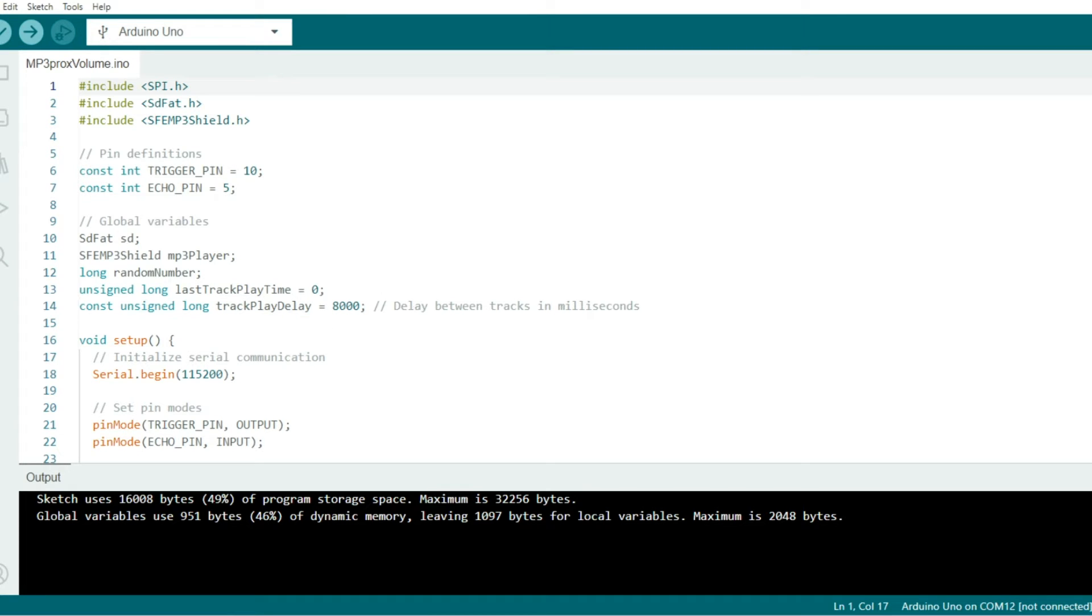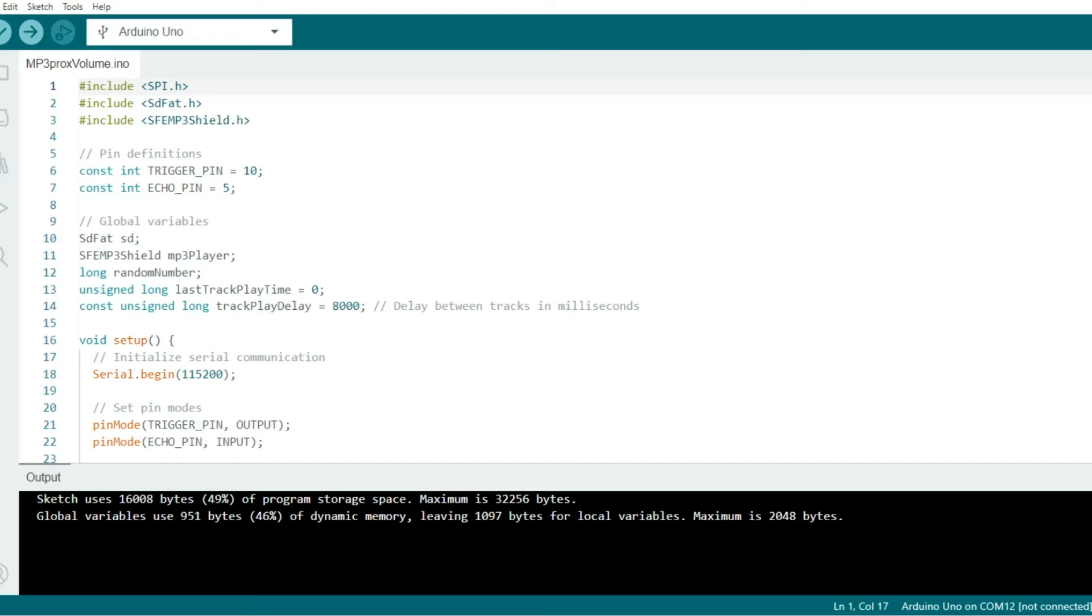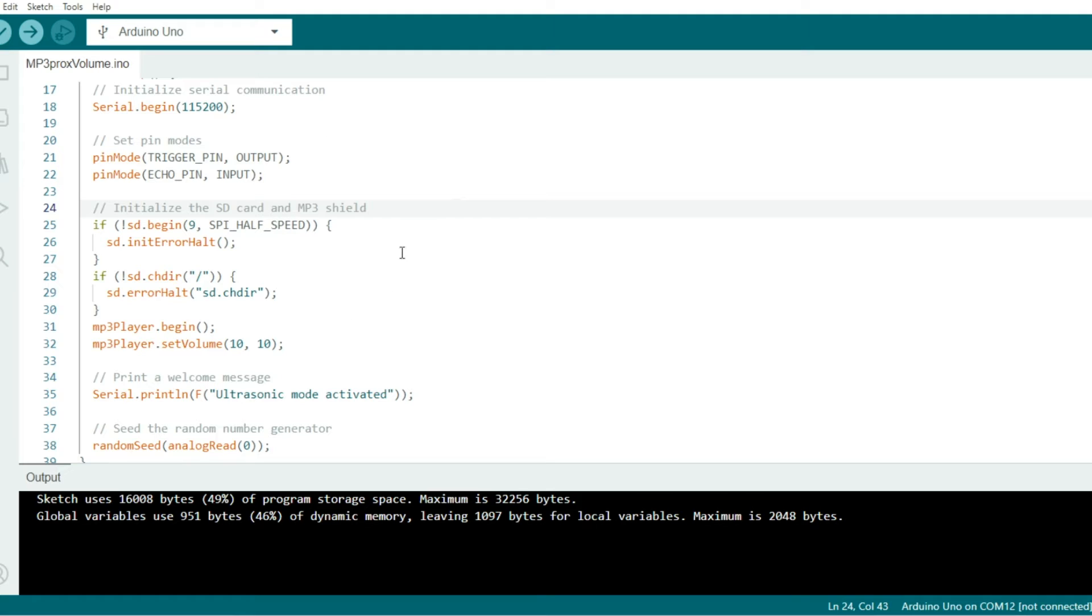In the setup, we set serial communication at a baud speed of 115200. We also set the trigger pin as an output and the echo pin as an input in pin mode. This portion right here initializes the SD card in the MP3 player shield.